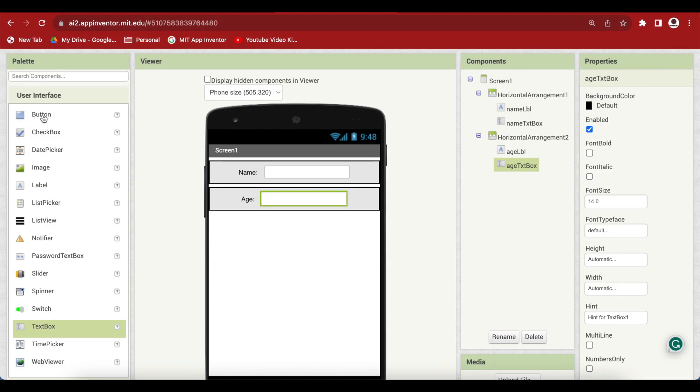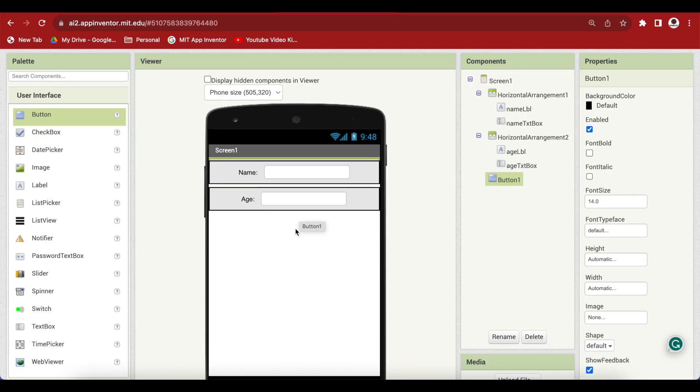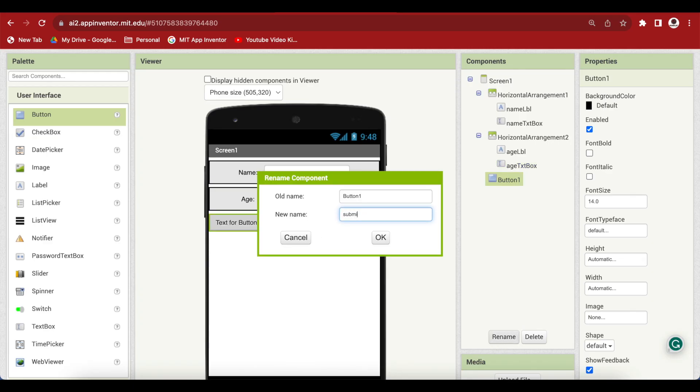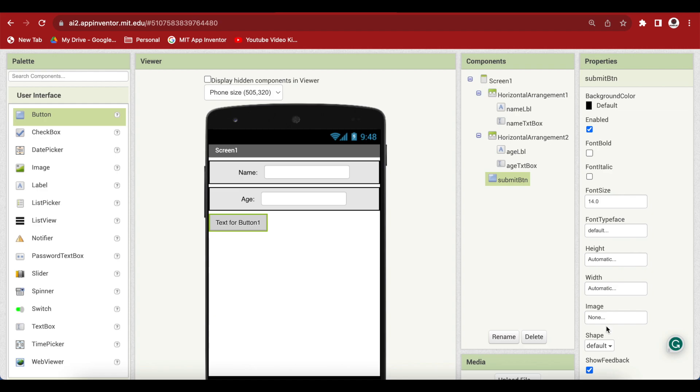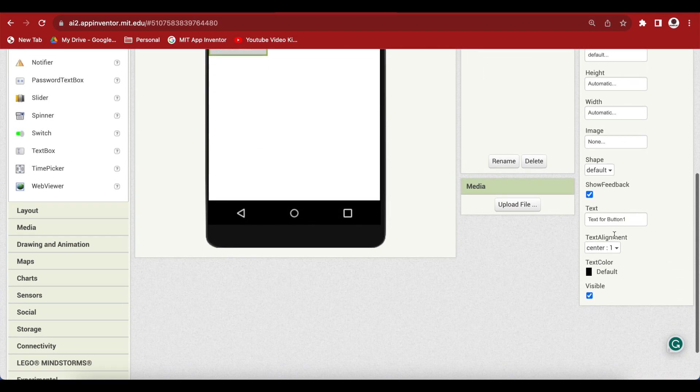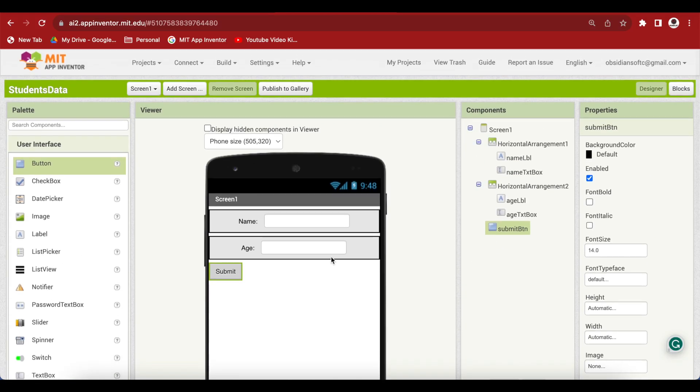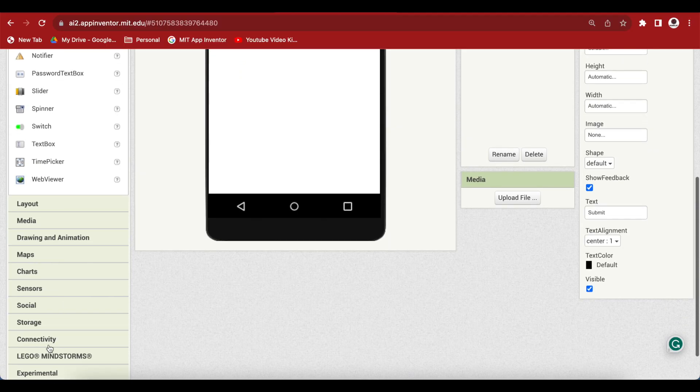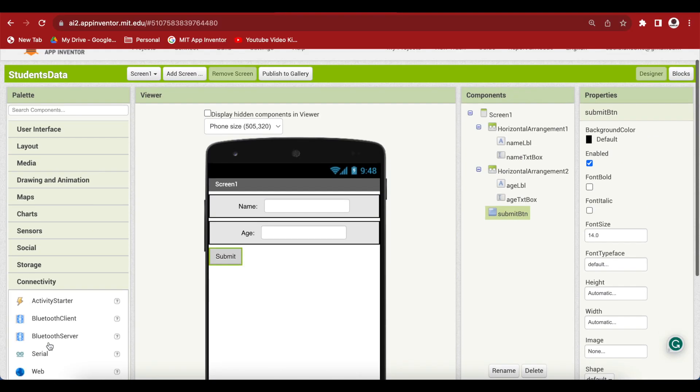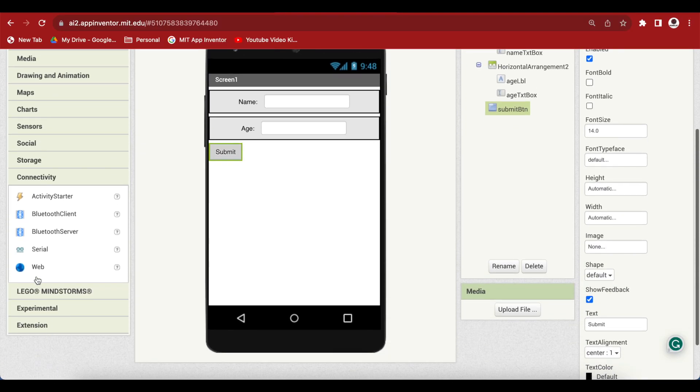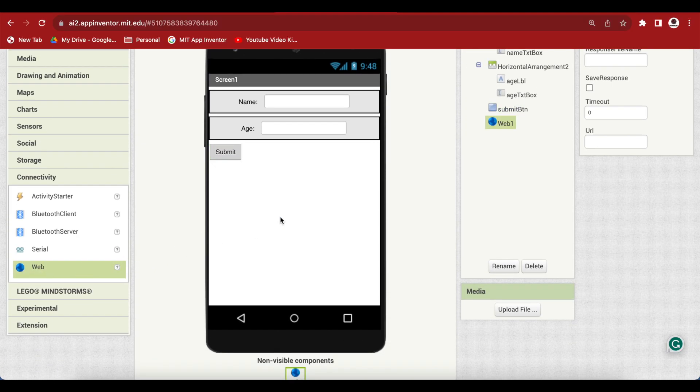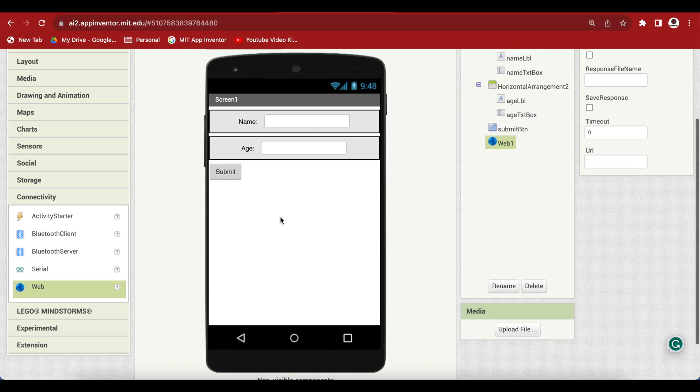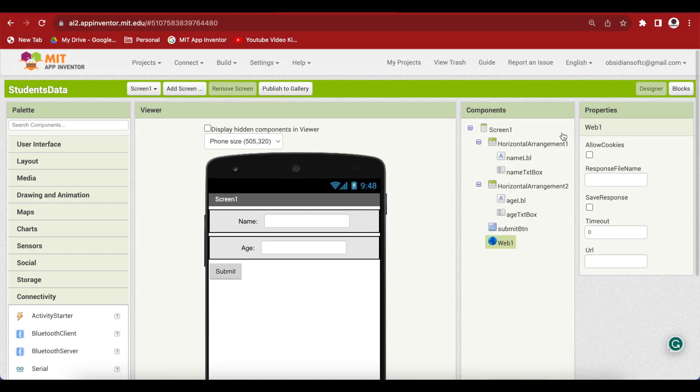Now we need a button for submitting data. Just rename it to submit button. Change the text on it to submit. And last but not the least, we need from connectivity, this web component. So this is for contacting the Google Sheet and sending data there. Our basic screen design is done. Let's go to the block section.